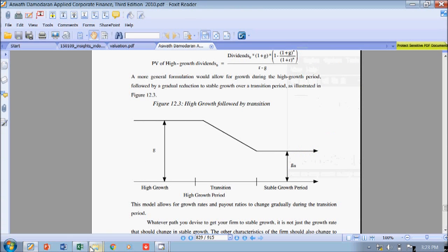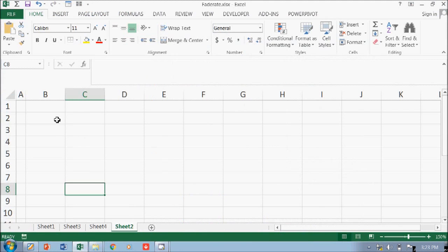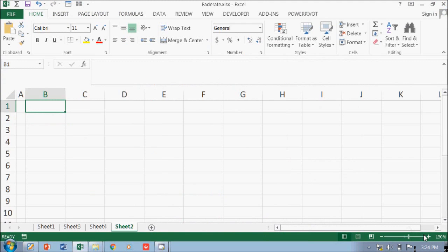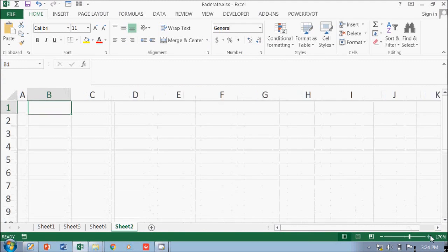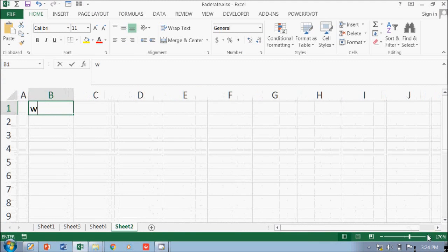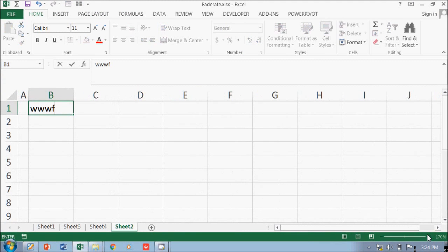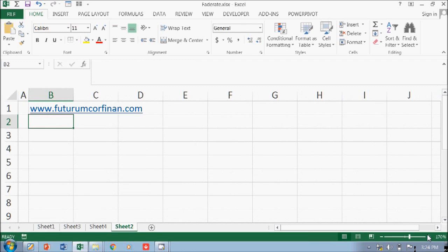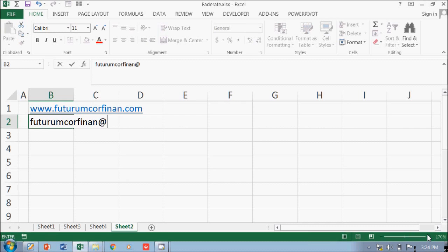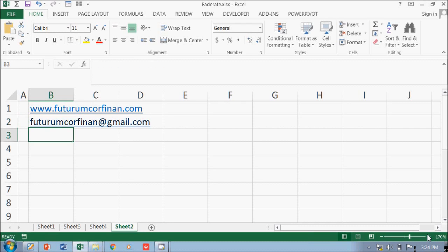What's up? My name is Kanan from Futurum Corporate Finance Advisory. You can visit my website at www.futurumcorfinan.com or you can send email to me at futurumcorfinan at gmail.com.